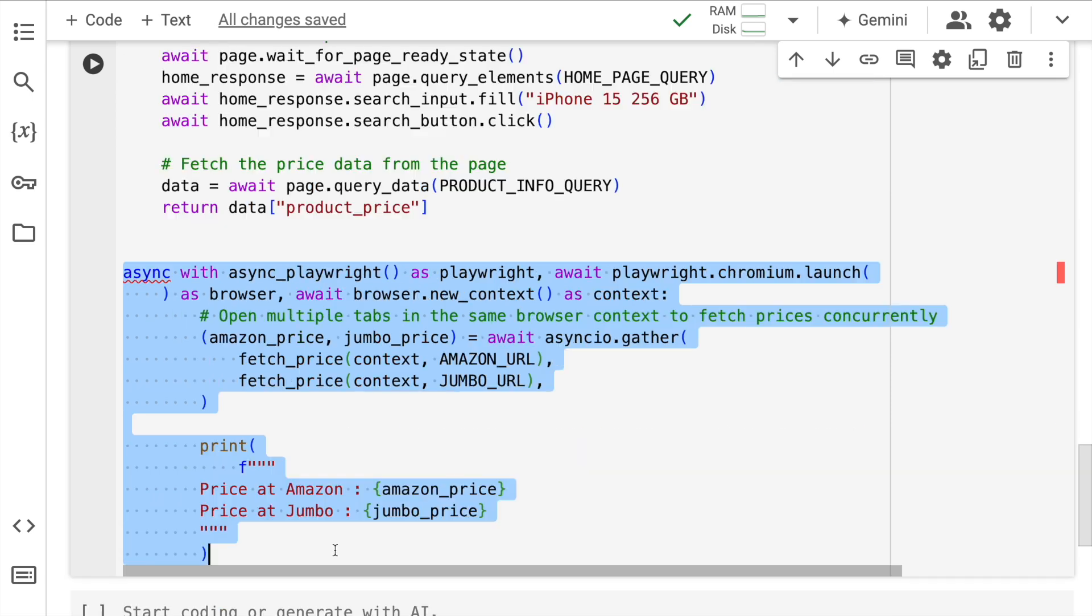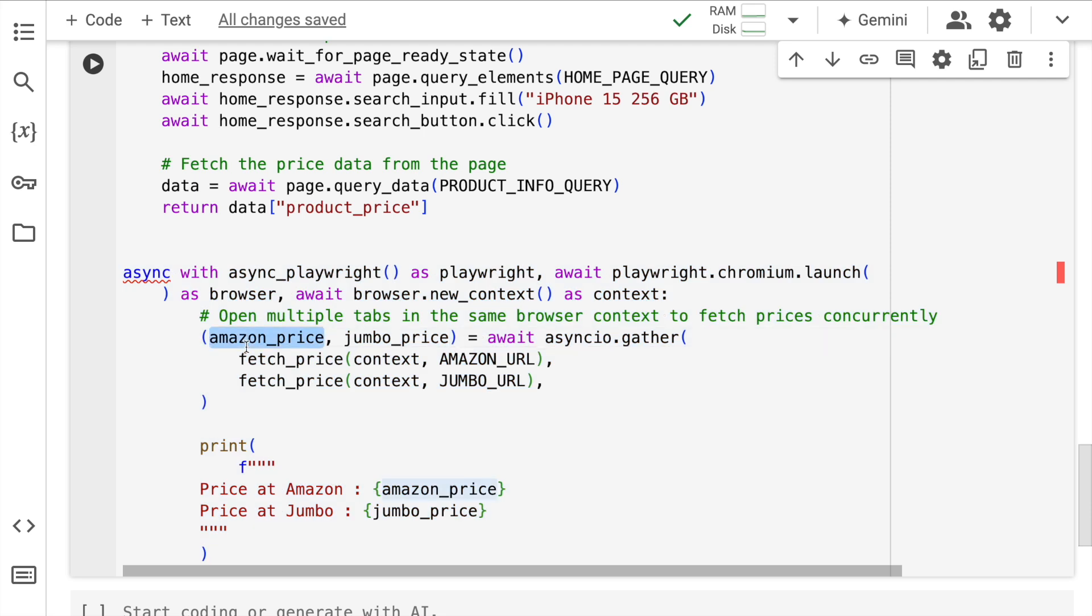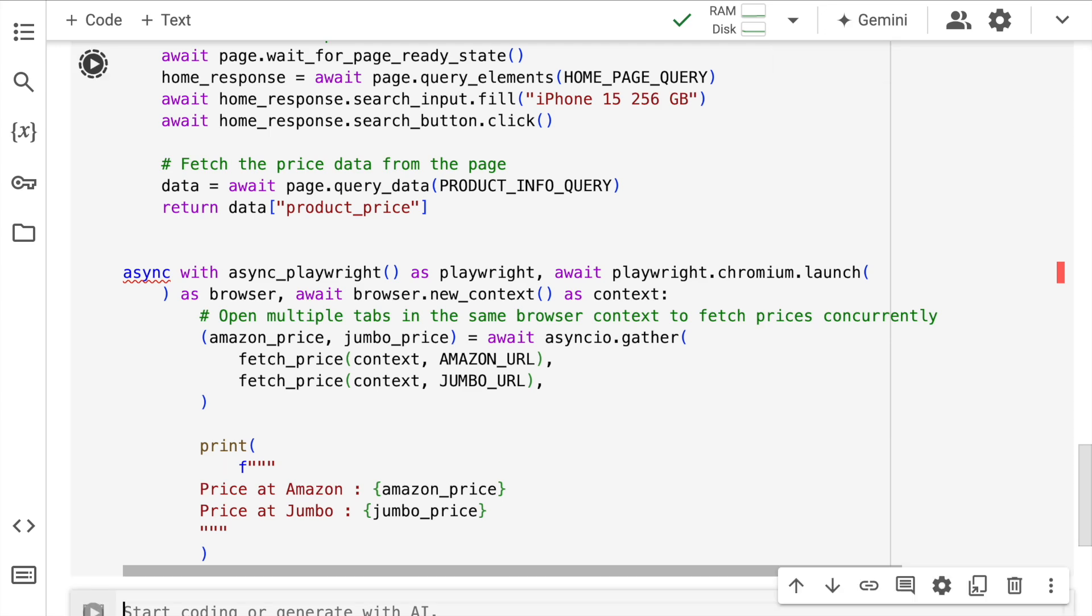Now what I do here is I set up the browser environment. I launch the chromium browser, create the new browser and using async.gather, I want to extract prices simultaneously and store it into the two variables that I have. So I have two variables Amazon price and Jumbo price. So I want to extract data from both the websites and store it into these variables. So I'll quickly run this cell and show you the magic.